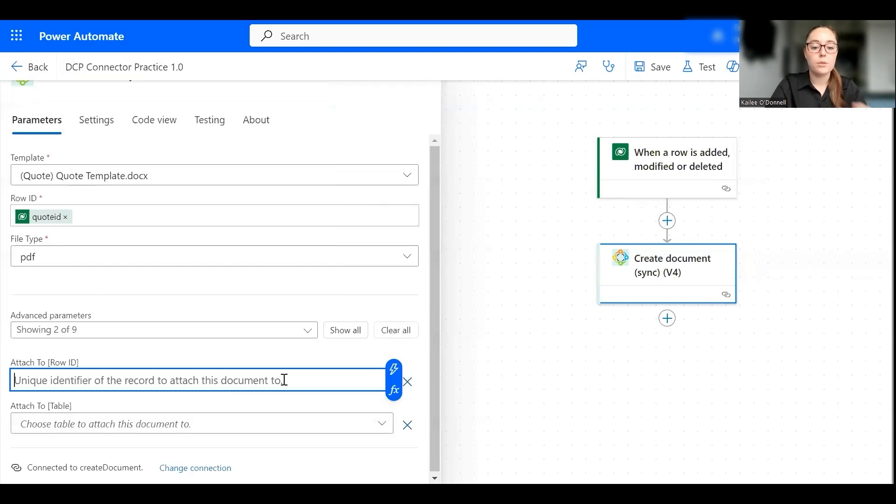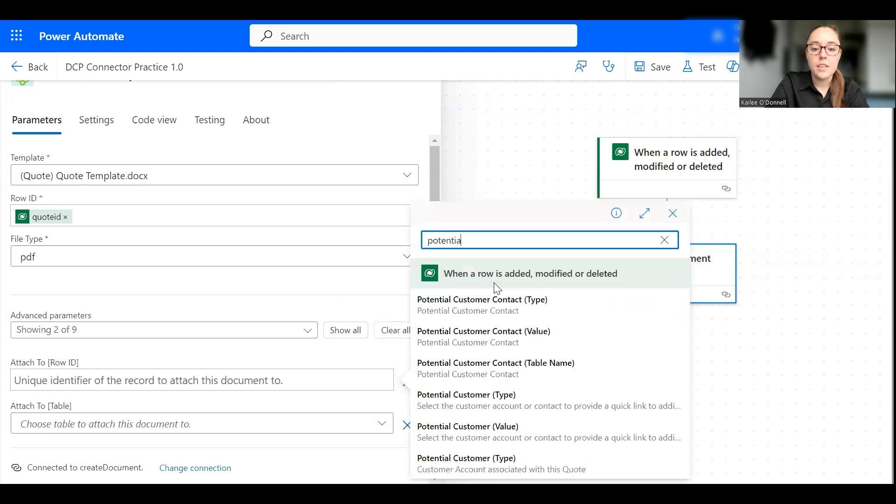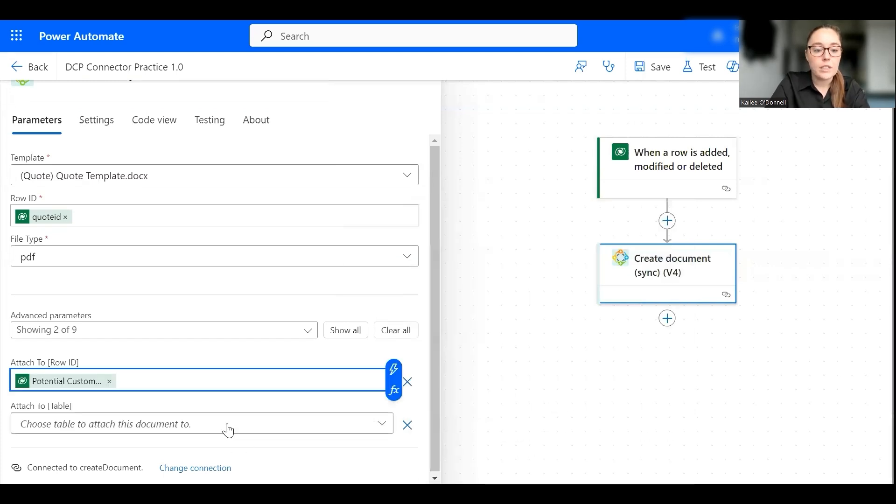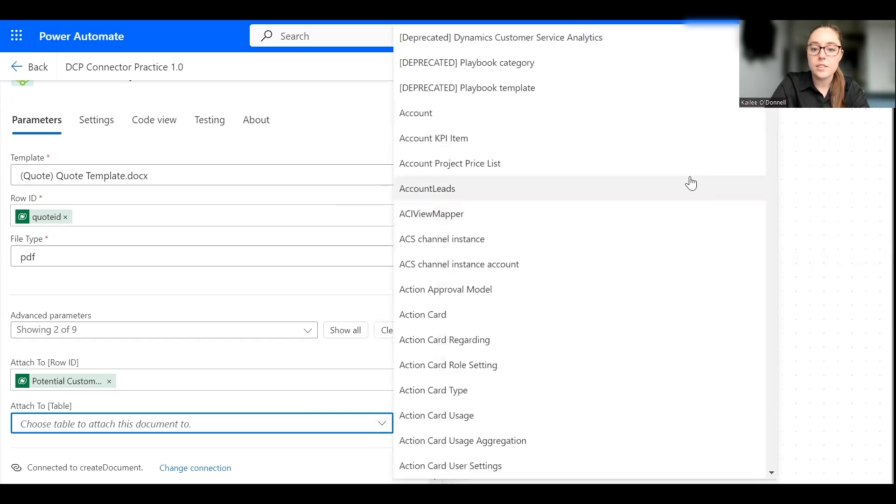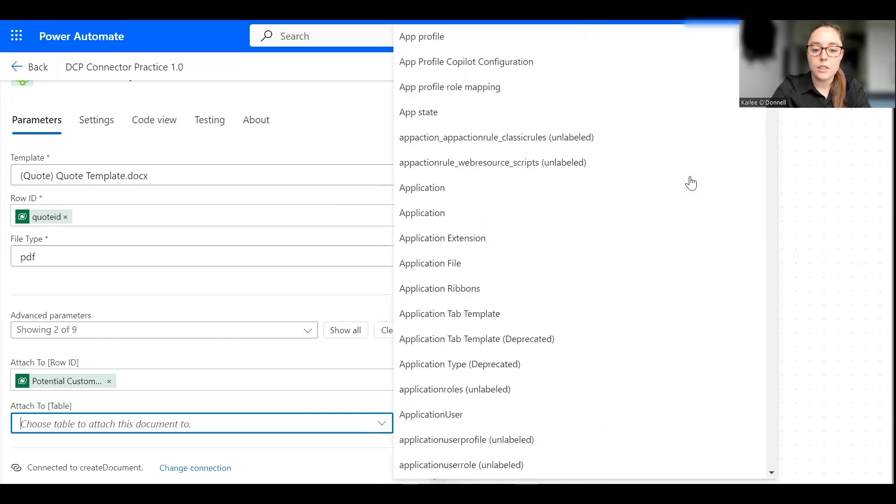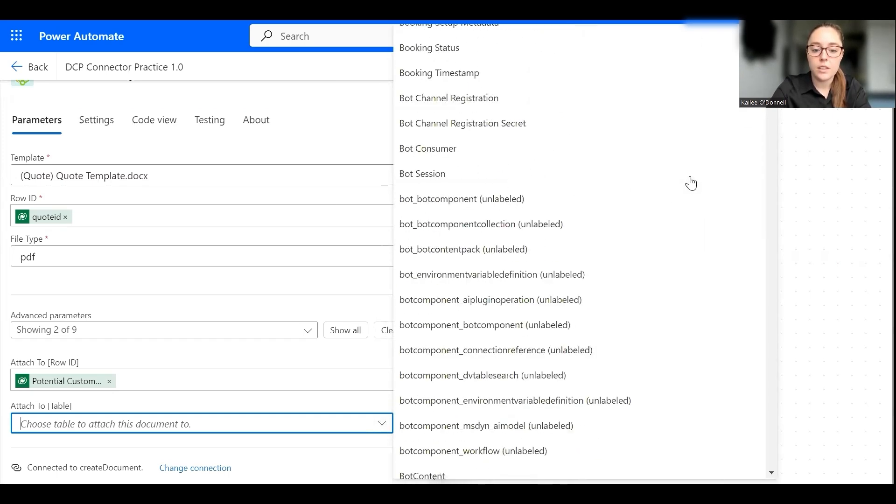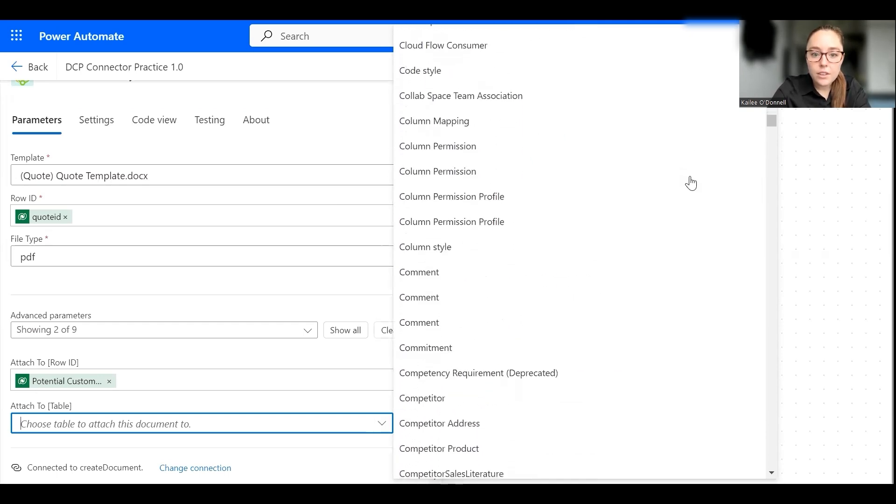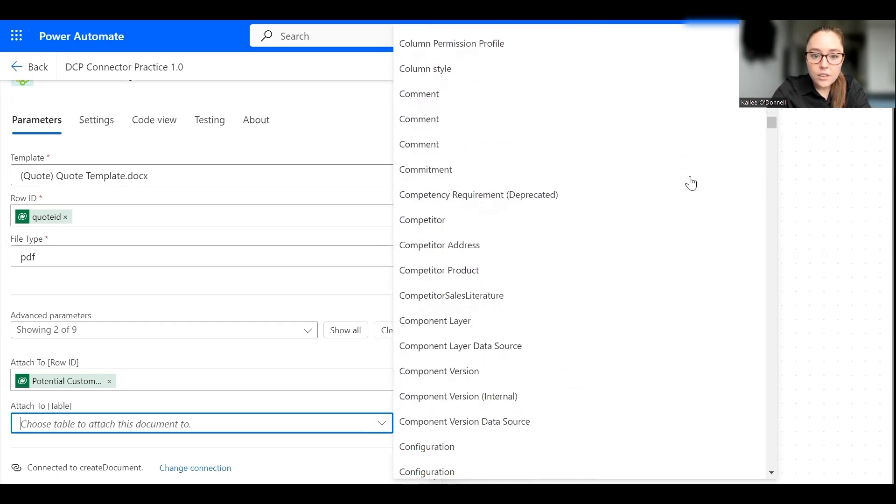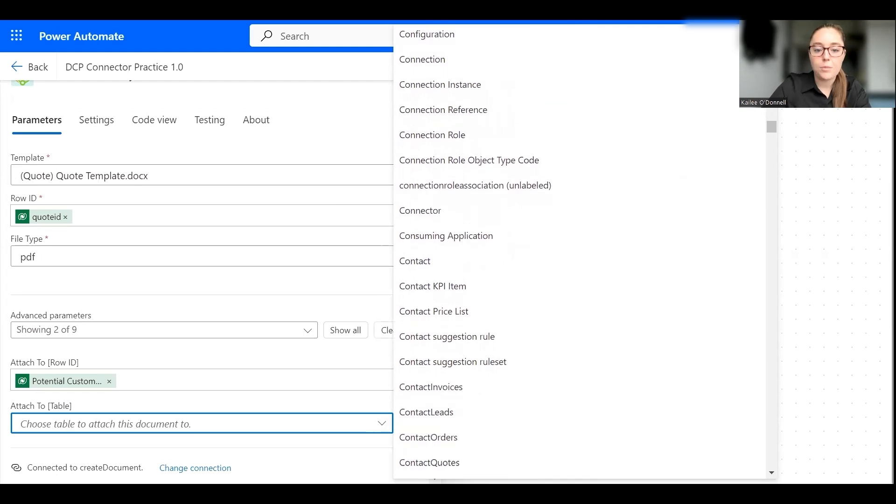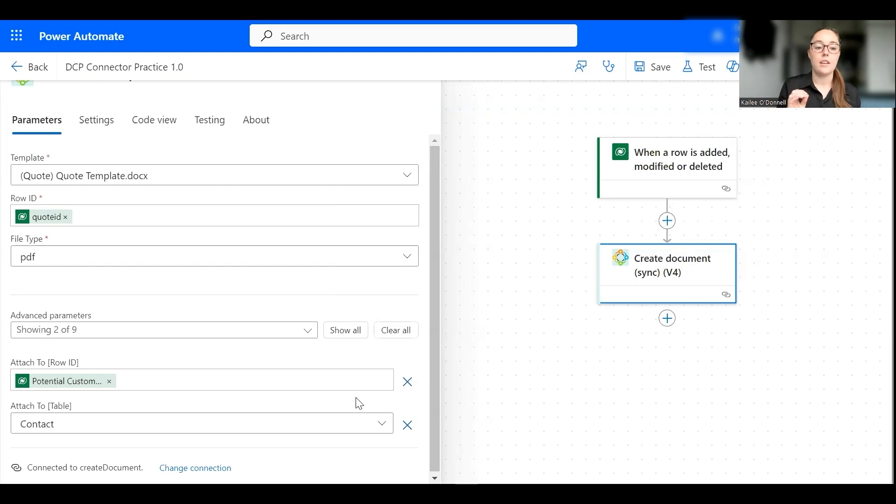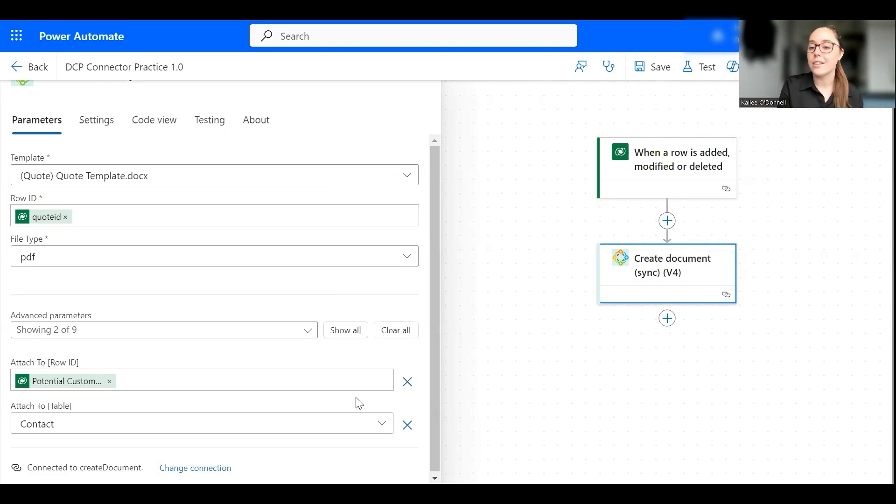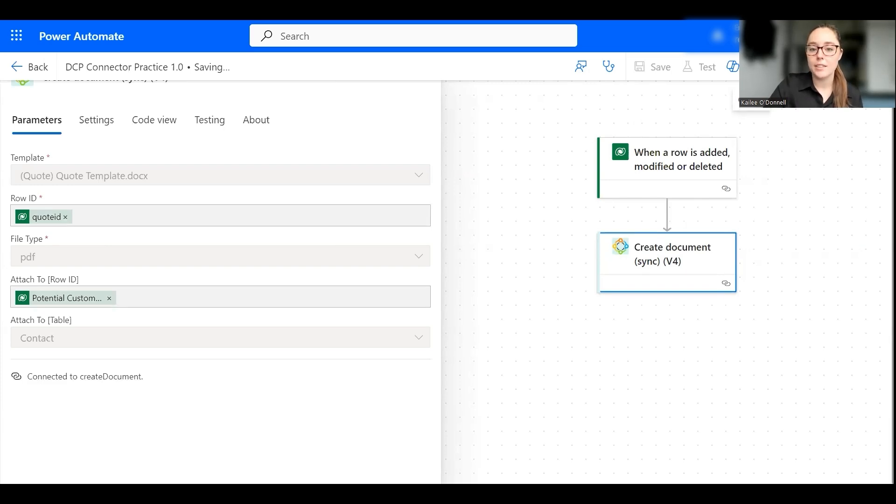For the attach row id we're going to select the potential customer contact here, and then for the attach to table we're going to use the drop down this time to select contact. So now that we have added those two parameters it is telling the Documents Core Pack connector to attach our document to the potential customer contact on the quote record. So I'm going to go ahead and save our flow here, and once that finishes saving we're going to go ahead and test it to make sure it's working as planned.